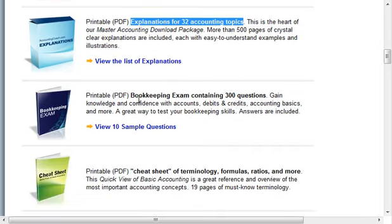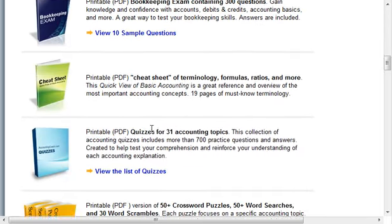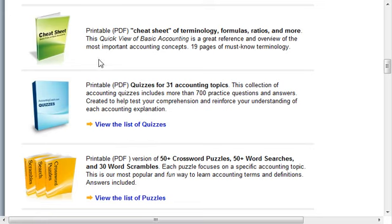There's also an explanation of 32 accounting topics. There's a bookkeeping exam that contains 300 questions. This cheat sheet is really valuable — it's got terminology, formulas, and ratios. It's something that you can print off and keep right by you, or even stick it into a binder close by your desk and refer to it when needed.